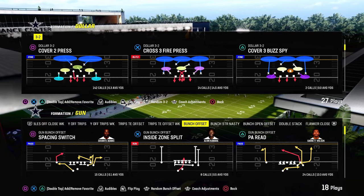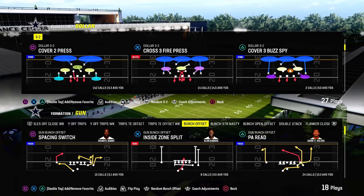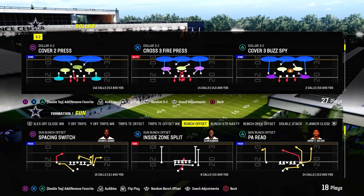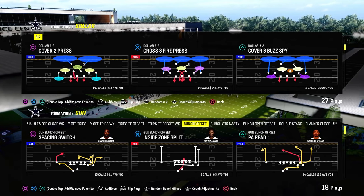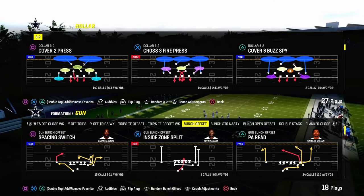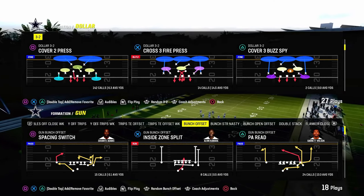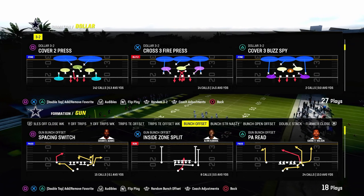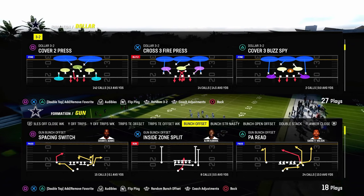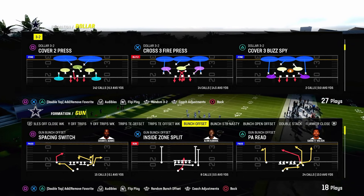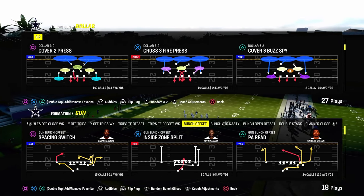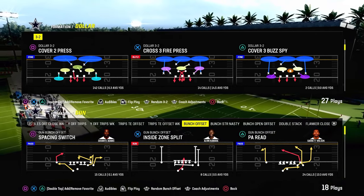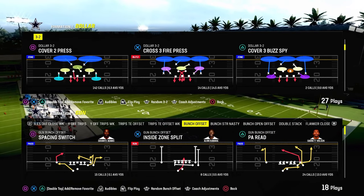One of the other reasons why we're utilizing Dollar is because we have the cover two press of the multiple defensive playbook, which is the best blitz defense in the game. If you want to send four, I don't think there's any better four-man pressure this year than the cover two press out of the Dollar 3-2.